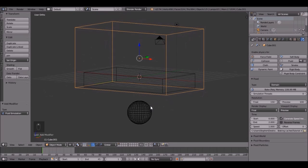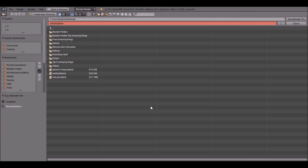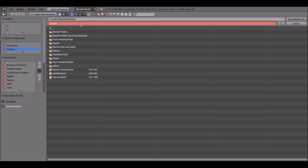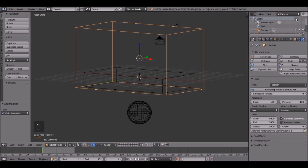So now, let's save it by pressing control S. I'm going to save it to my desktop, and I'm going to call it Tutorial, fluid. There we go. And save it.